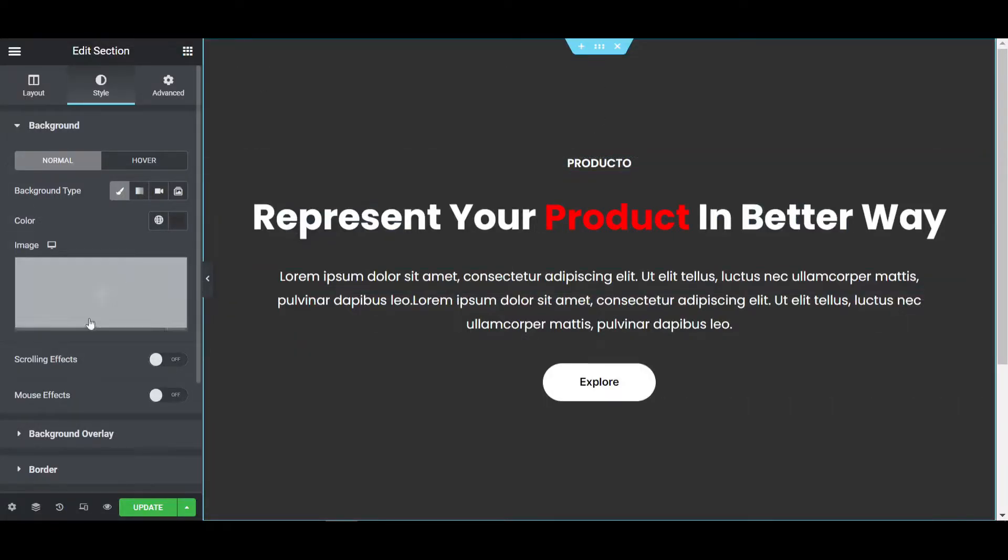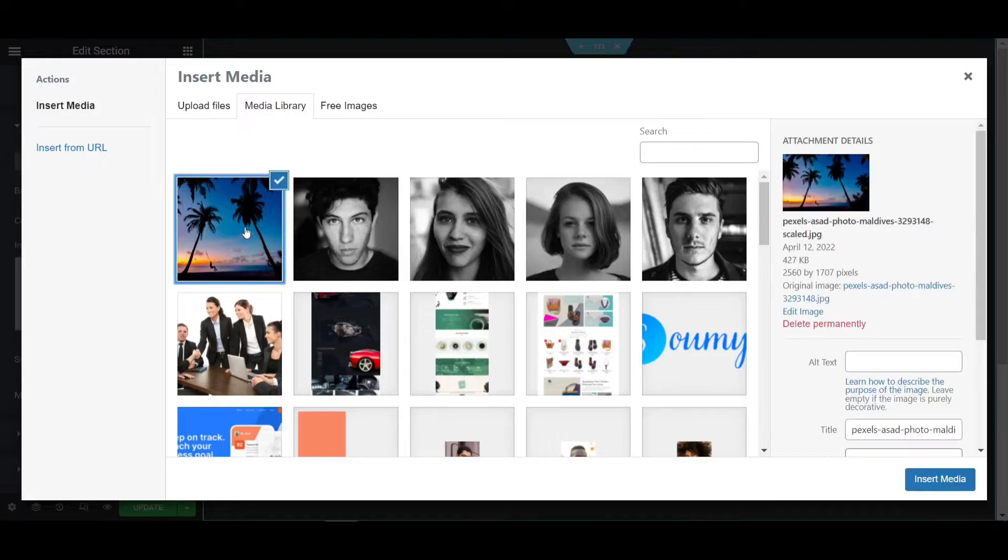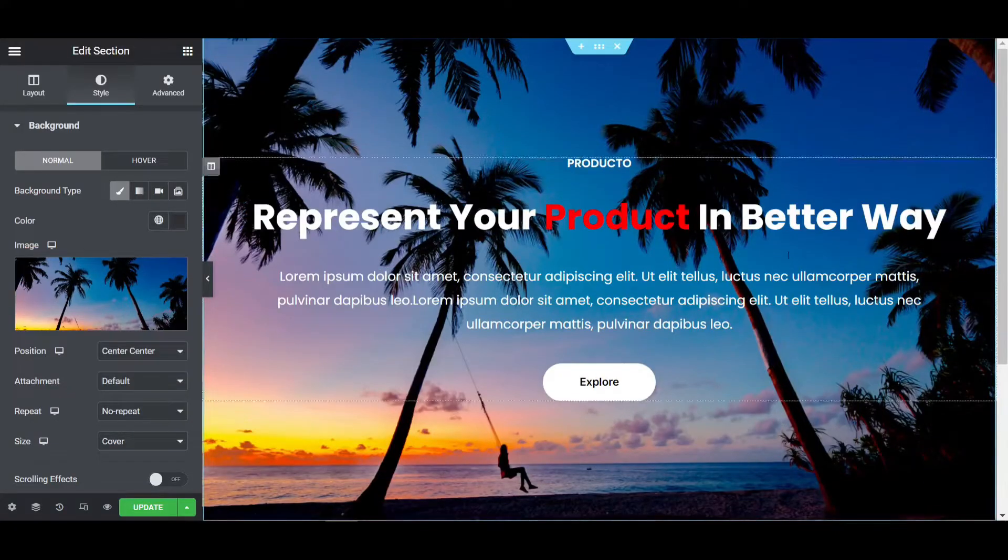Click on the section, then choose a background image. I'm choosing this image, then click on insert media.